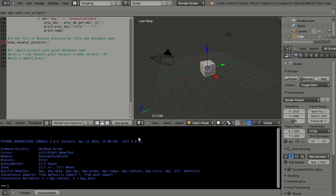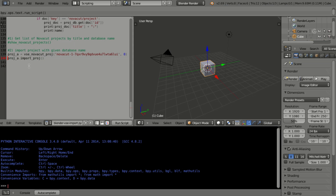You'll want to make sure that you're running this from the command line so that you see the output of this script. Once you've got the Novacut project name, it'll be formatted as Novacut dash one dash some random string of characters, and all you have to do is then uncomment these last two lines and paste in the ID of your project.